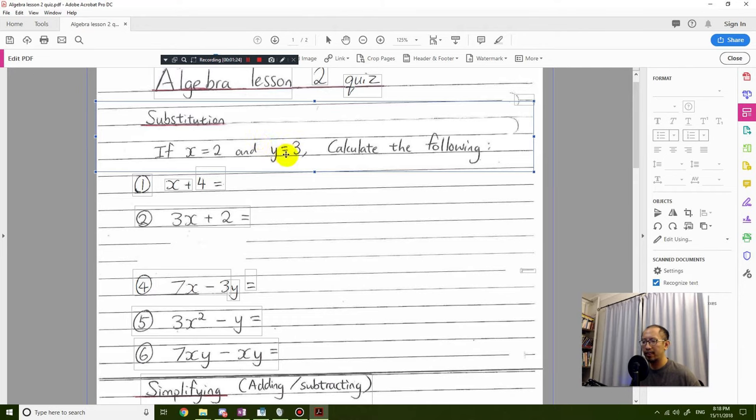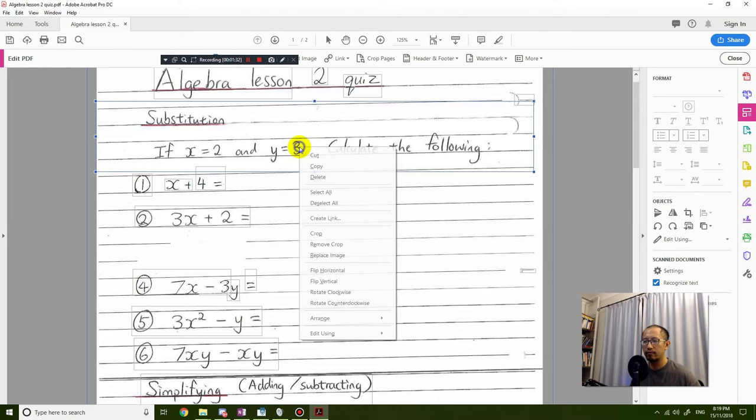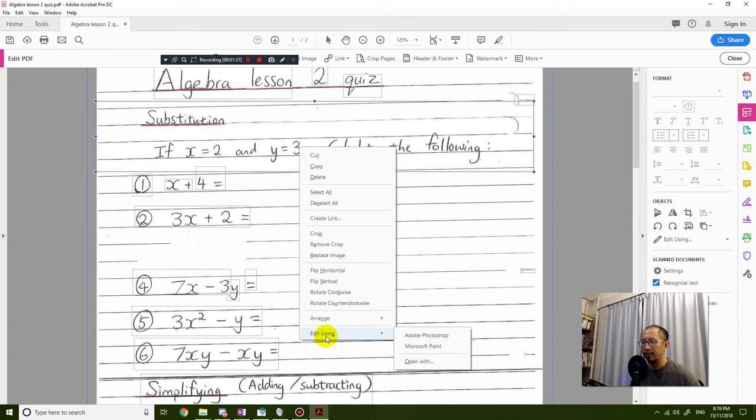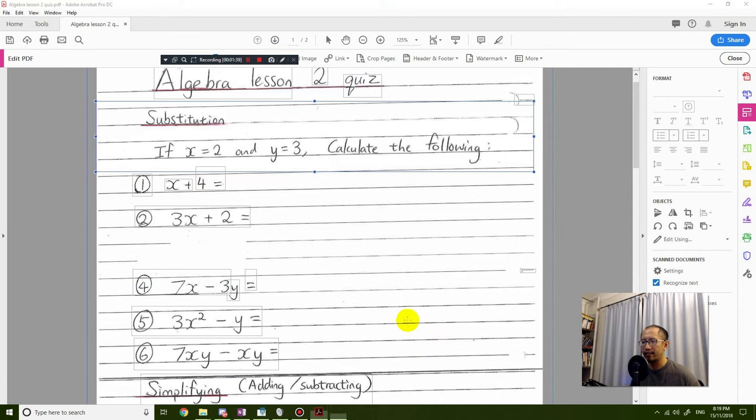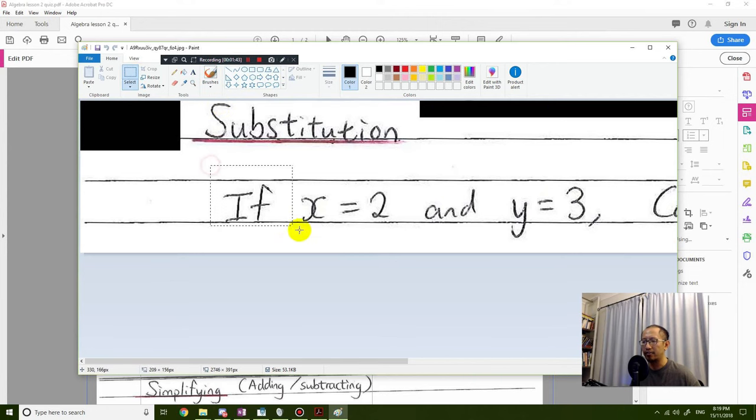But what you can do is you can right-click on that and choose edit using and choose Microsoft Paint. Then you can simply delete stuff as you would normally in Microsoft Paint.